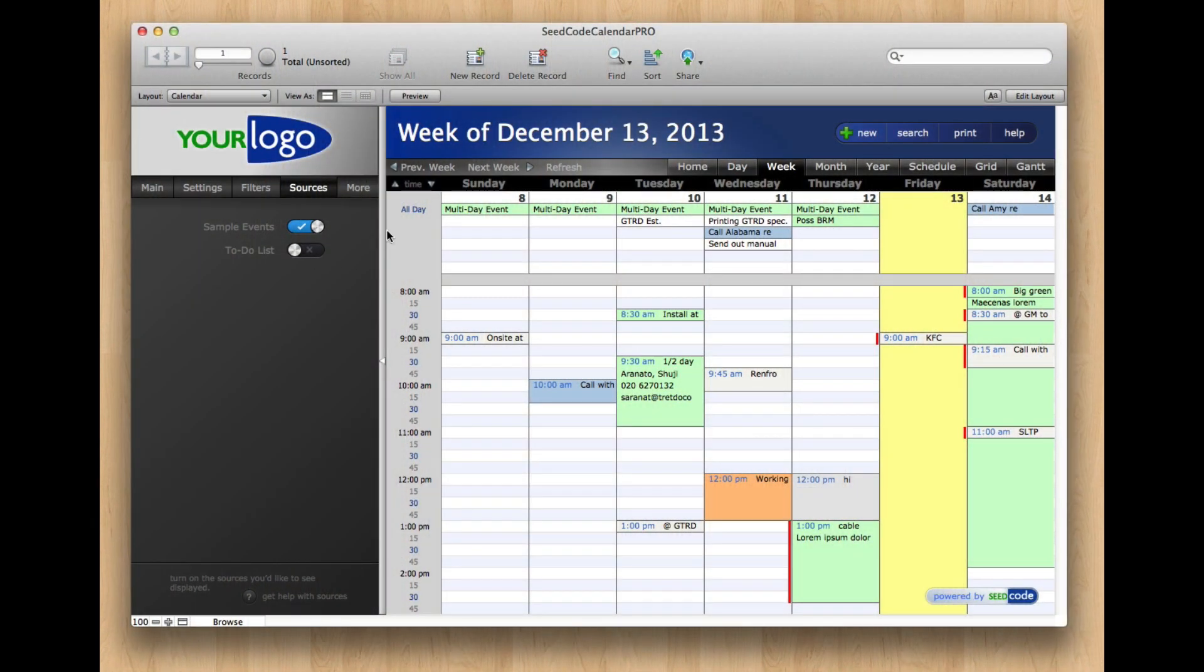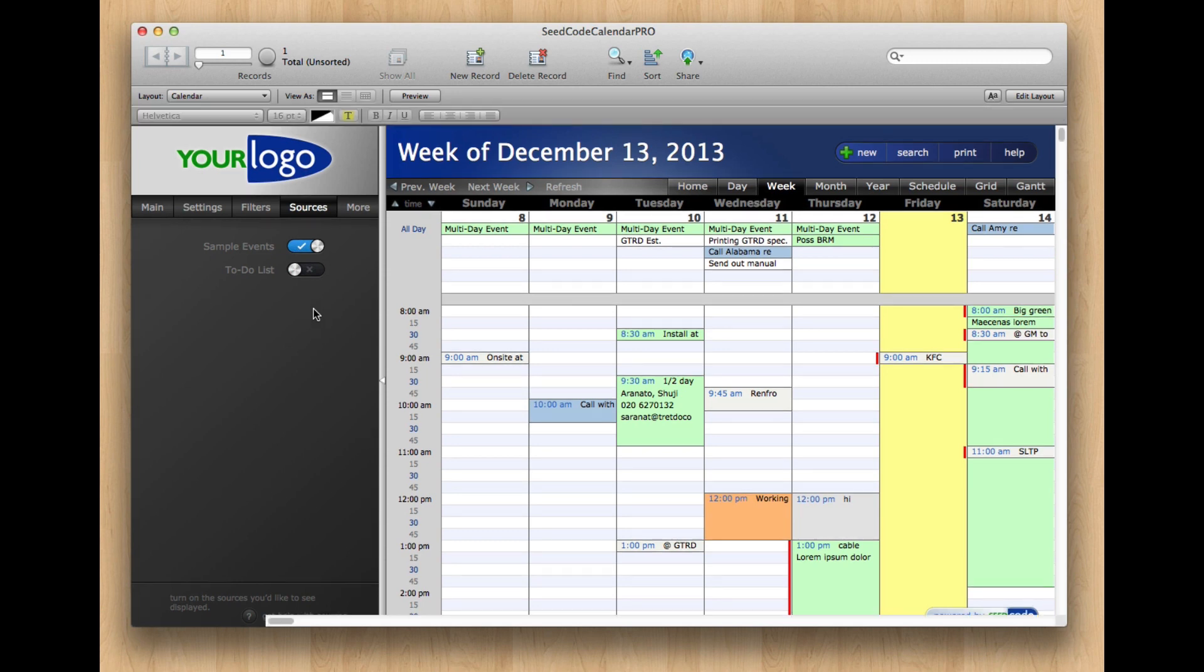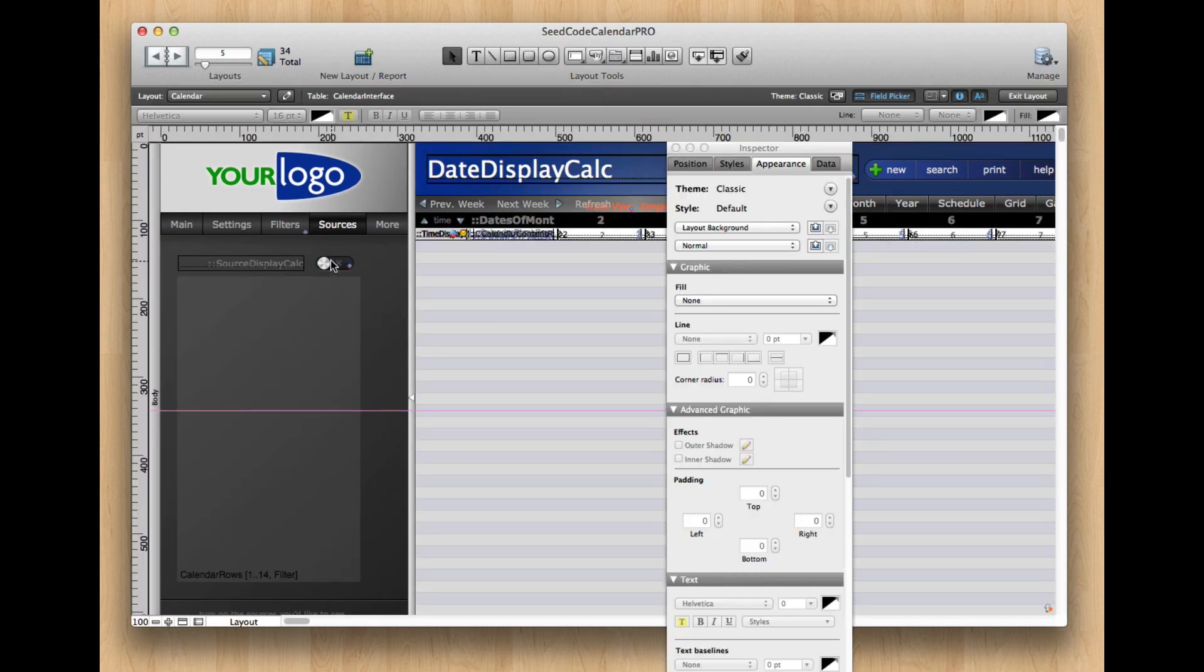Hi, this is our FileMaker Pro Calendar in FileMaker 13, and I think you guys have seen these little switches before. We introduced them in FileMaker 12, and I really like them, and they're pretty simple.